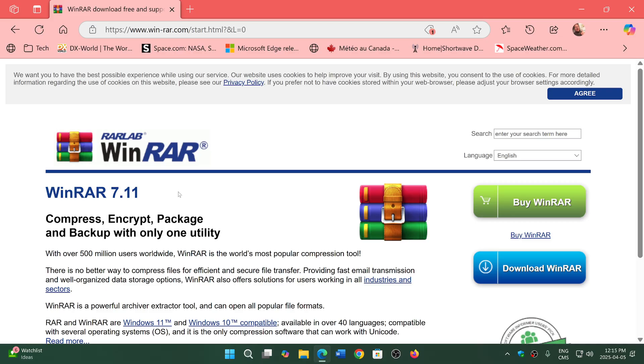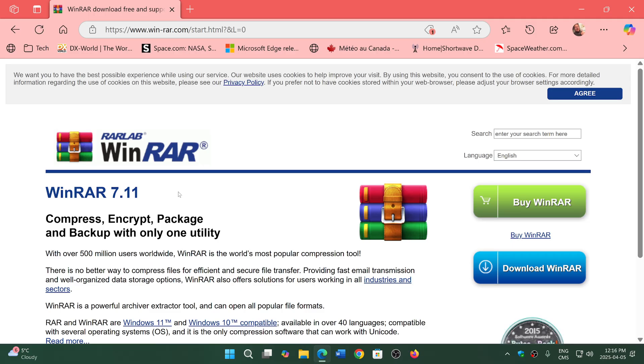If you're using an older version than this, you are exposing yourself to possible malware. What happens is that there's a vulnerability that was discovered in the archiver and it bypasses what is mark of the web.